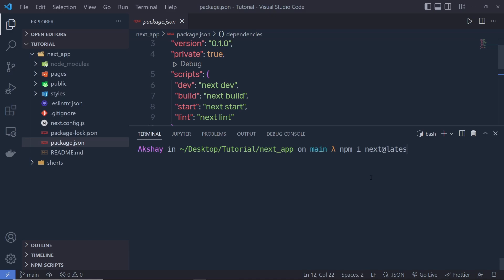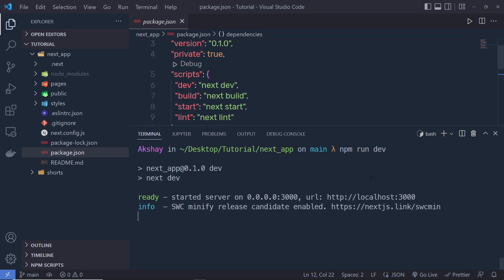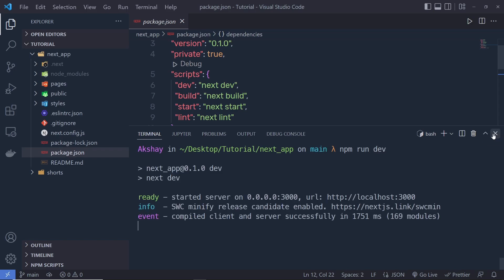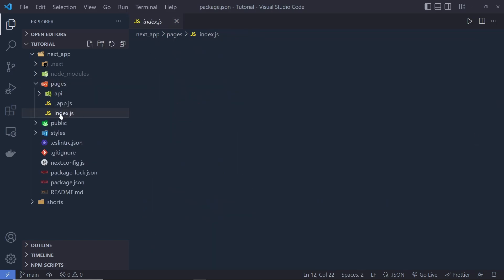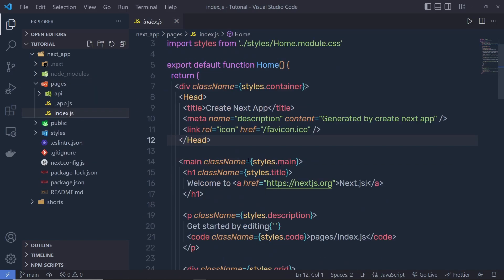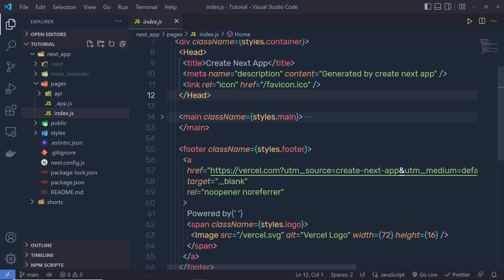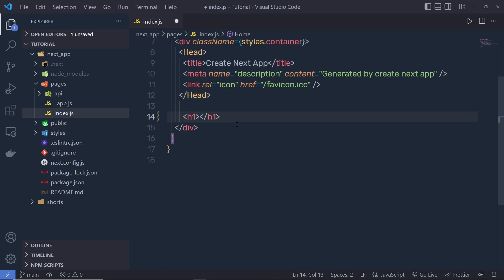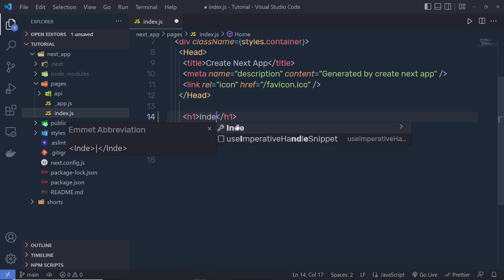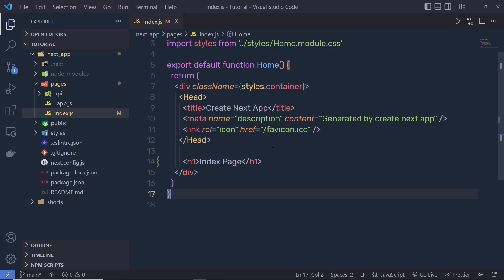Once you have your application, let me first start the development server. I'm going to run npm run dev. This is going to start the development server. Once the server is running, inside index.js, let me remove the main content and add an h1 heading tag that says 'Index Page'. Save this file.